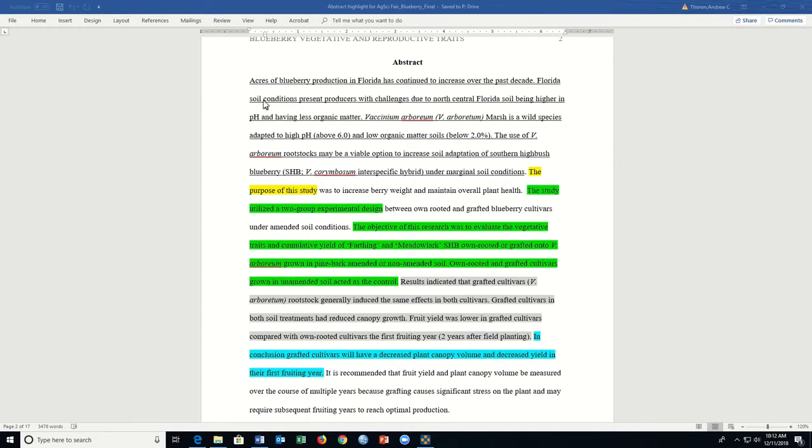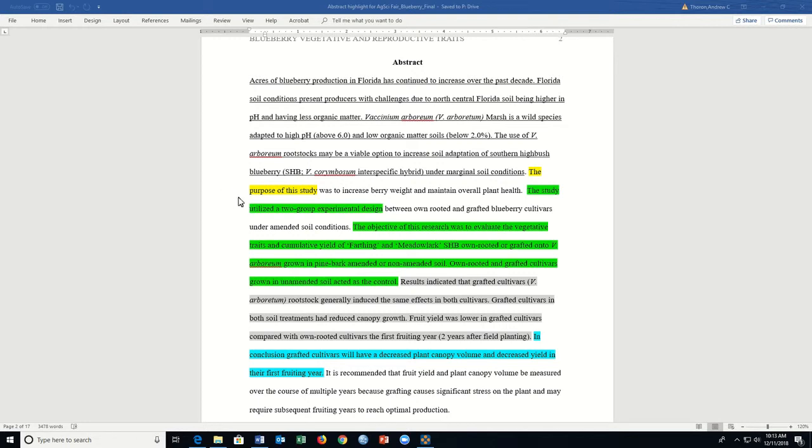Looking at the example, let's break down the abstract. The underlying portion of the abstract addressed variables and key components of this study. Thus, this provides context and indicates a need for the research to be conducted.